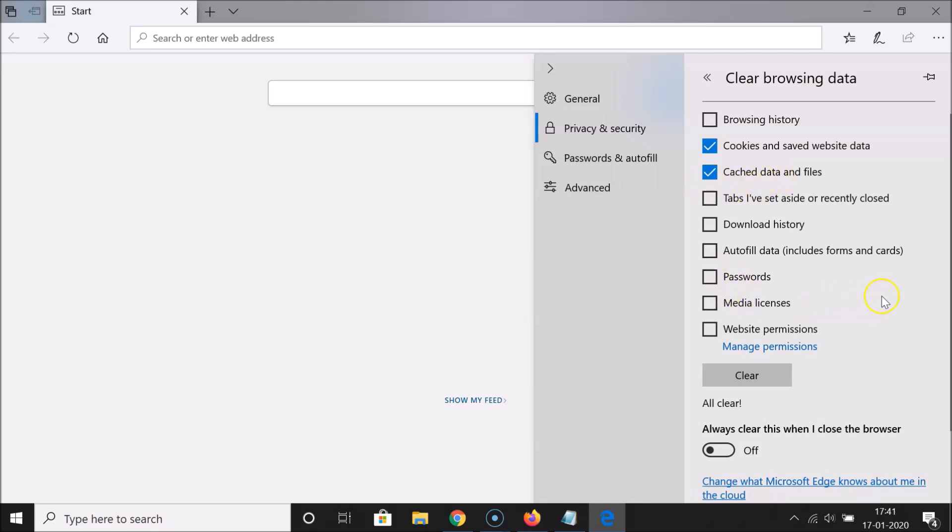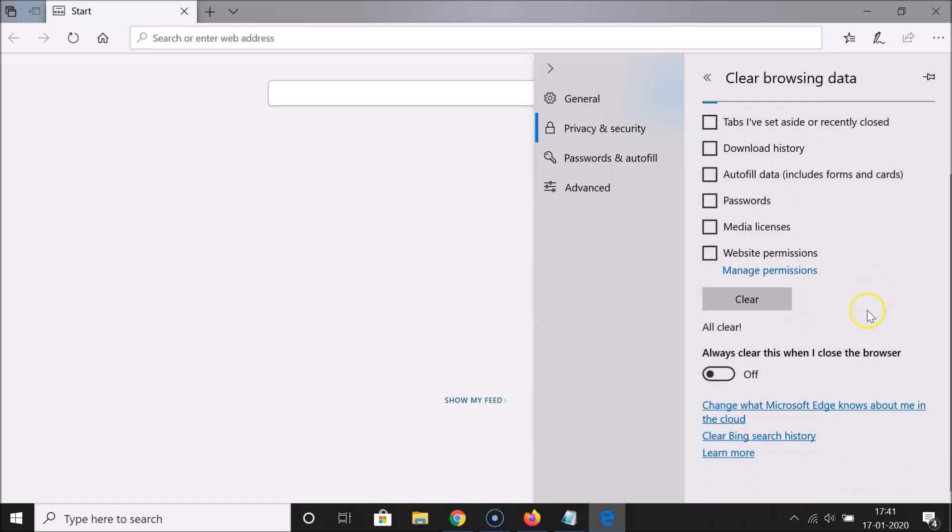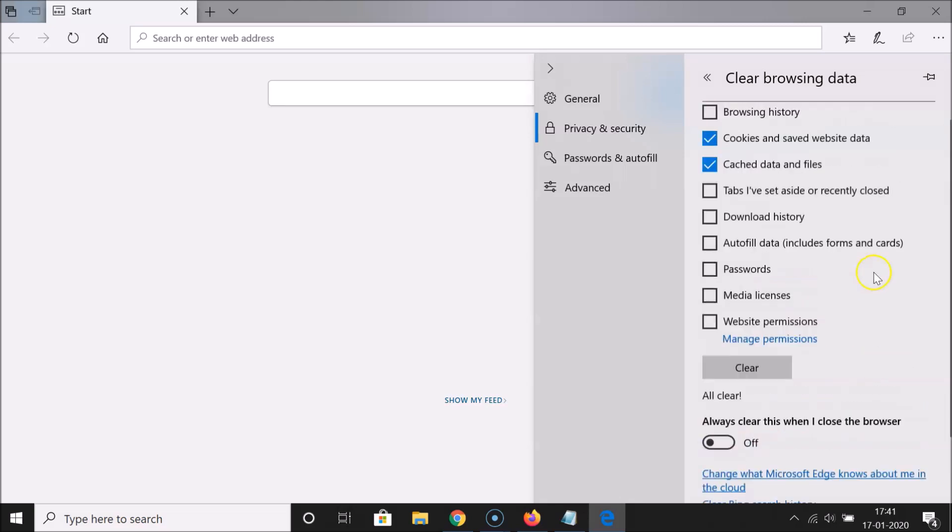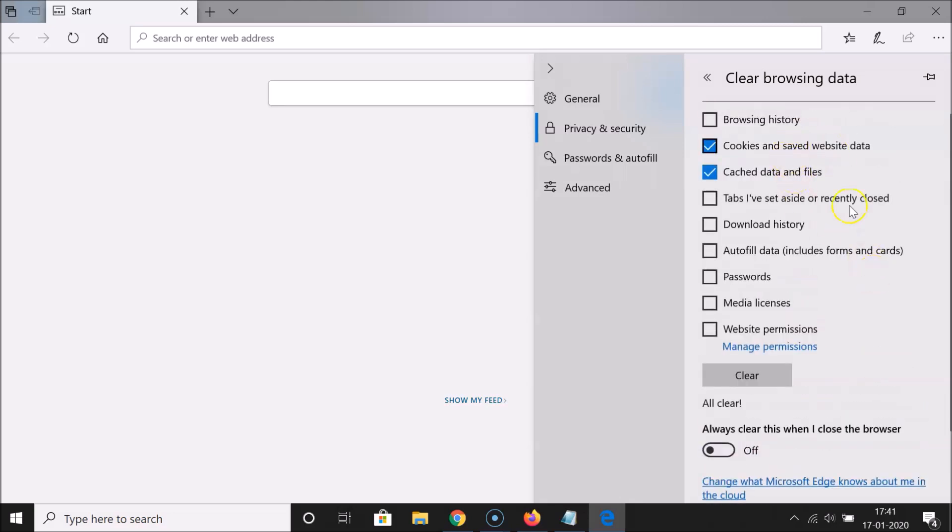Here we have the option 'Always Clear This When I Close the Browser.' If you turn on this option, the options you have checked here will be cleared automatically.